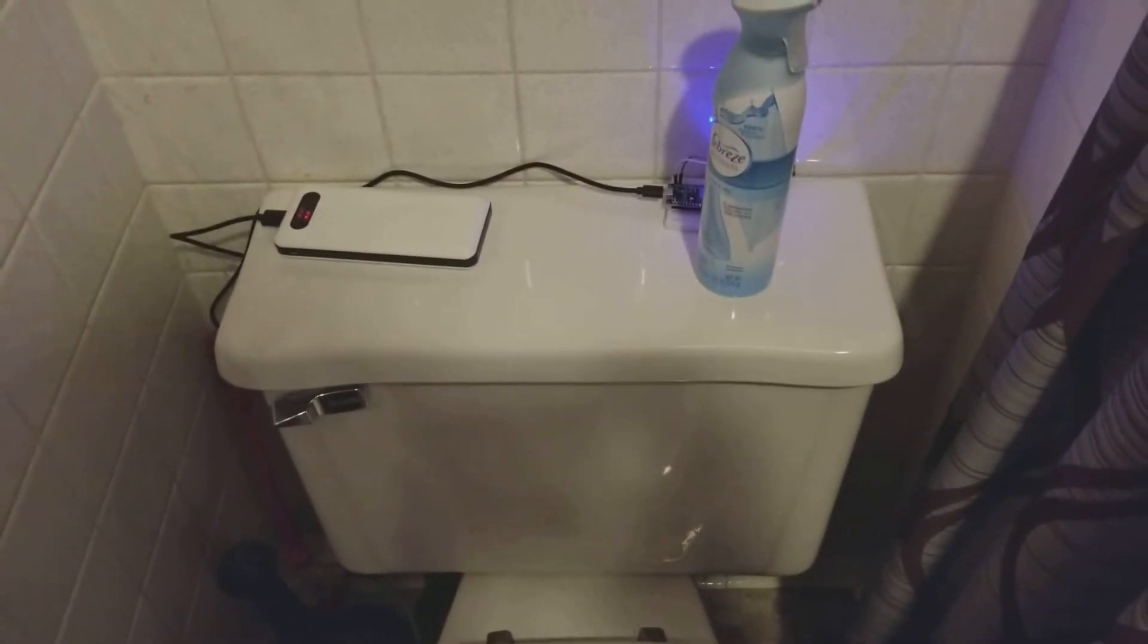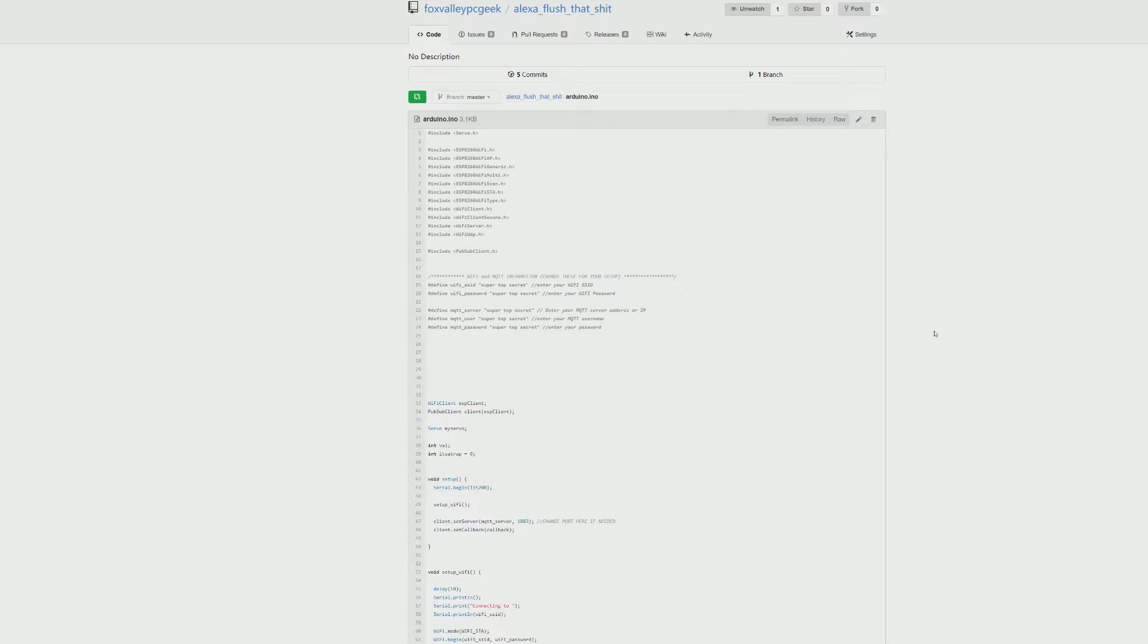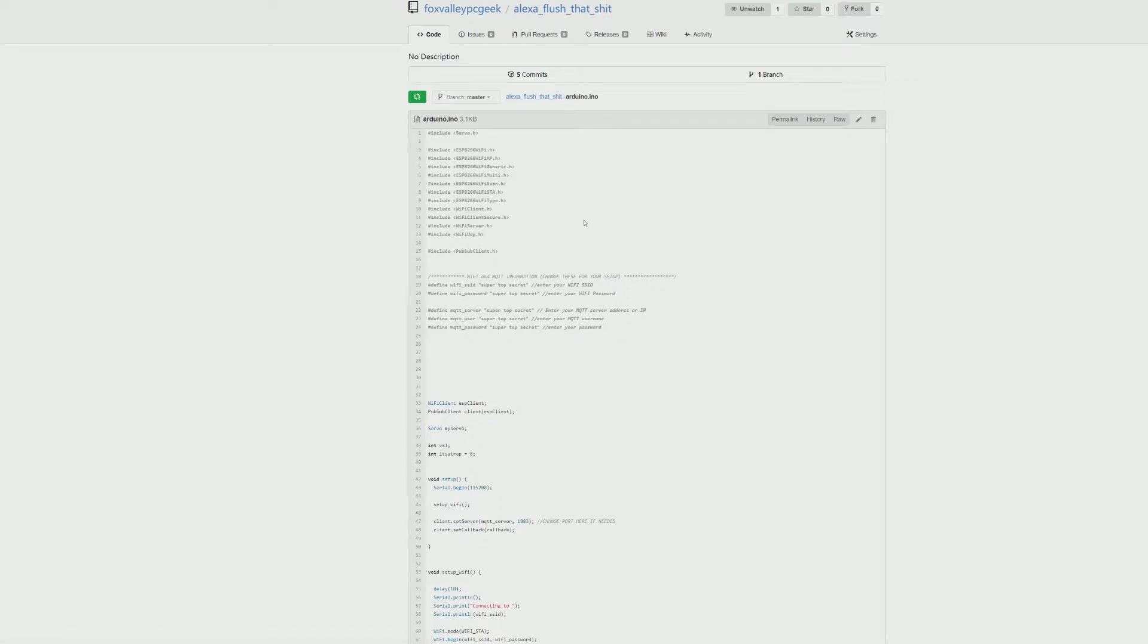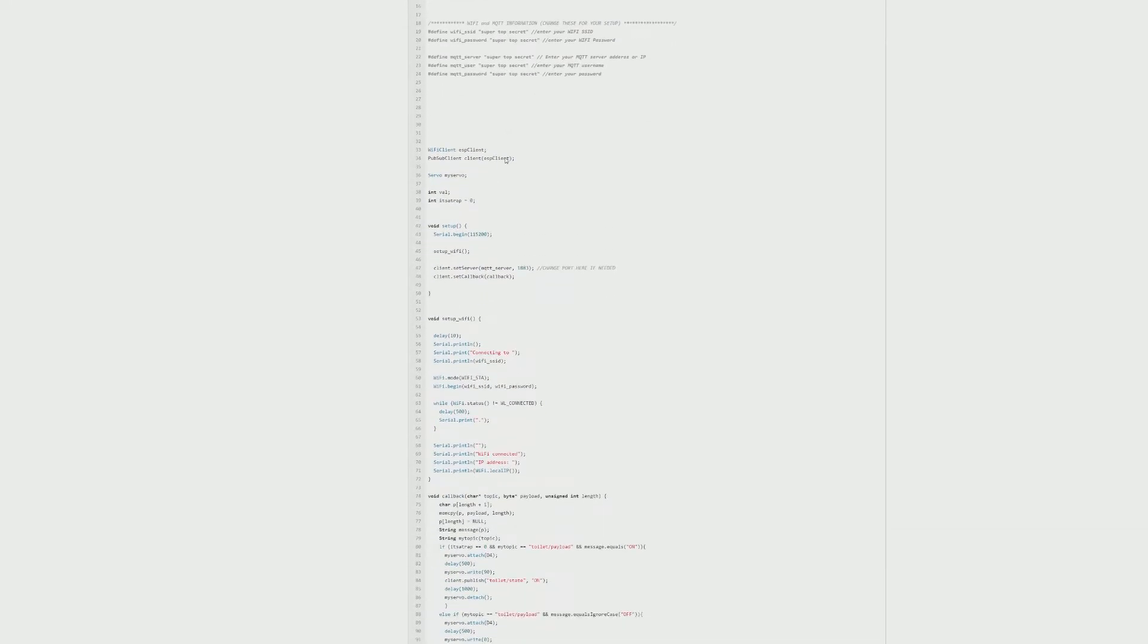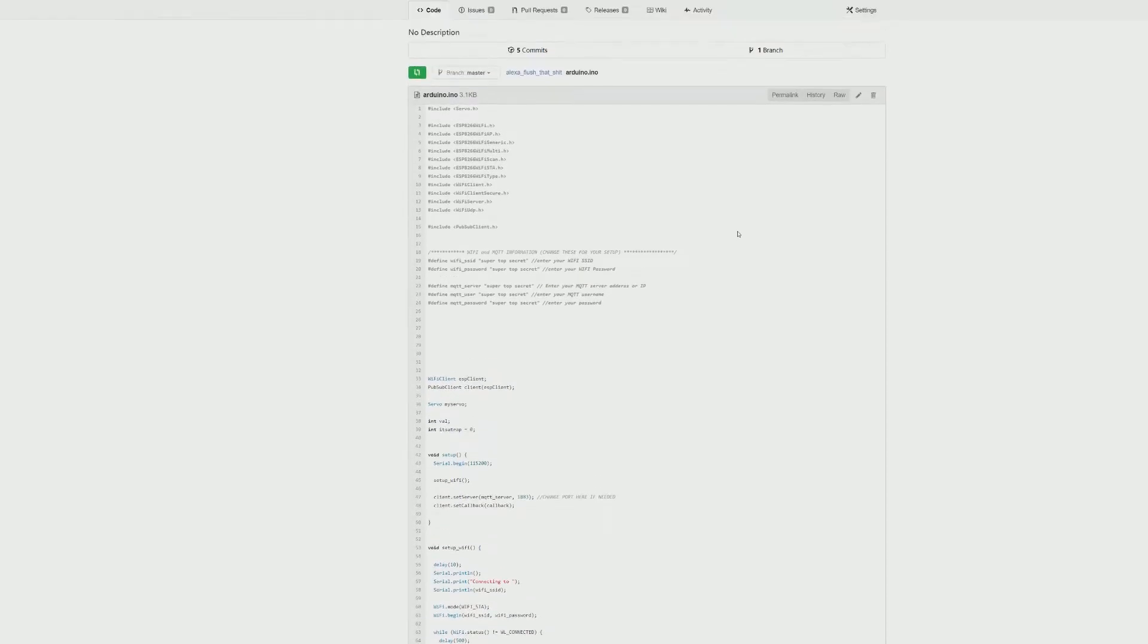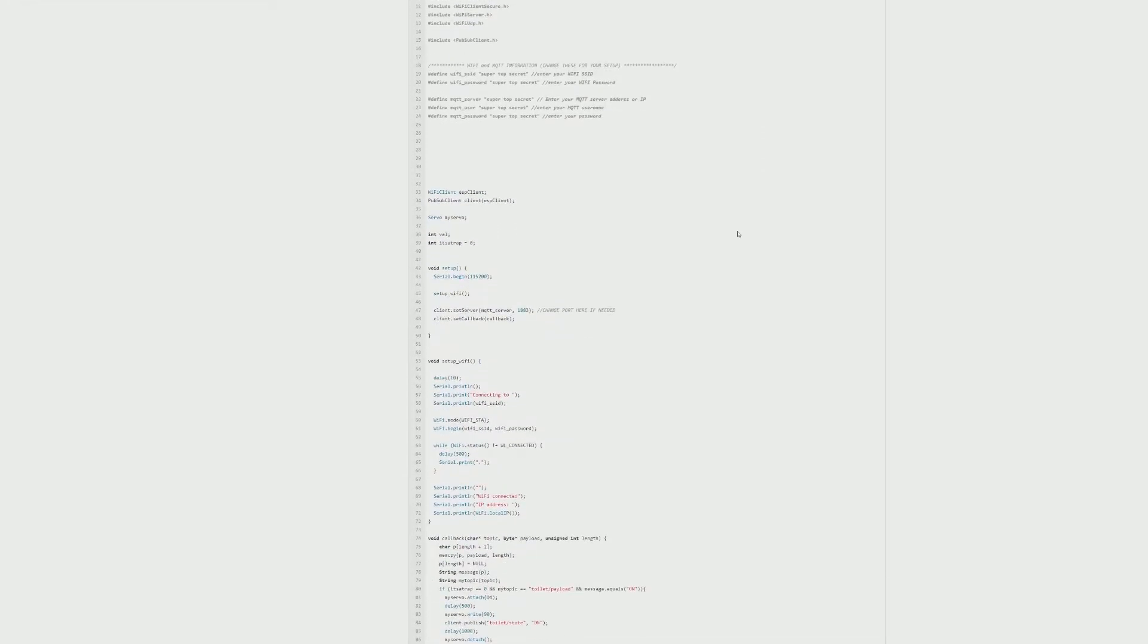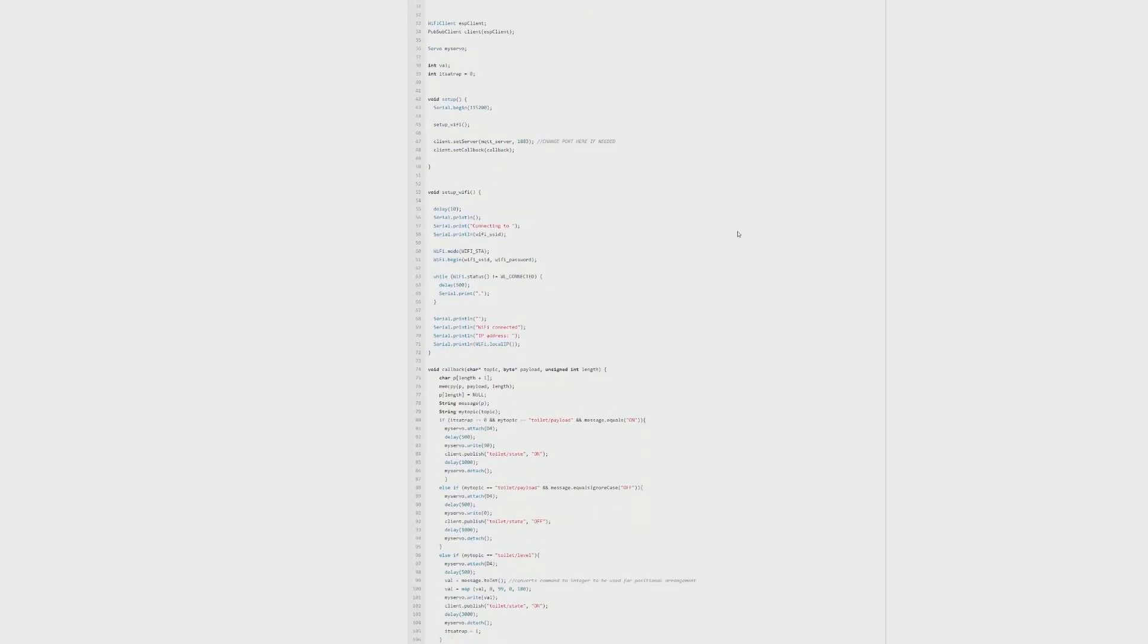Some of you probably want the code to do this super cool thing. Here's the Arduino code. This was originally for window blinds I believe, to open and close your blinds, but I just kind of changed it a little bit to use for the toilet flushing.